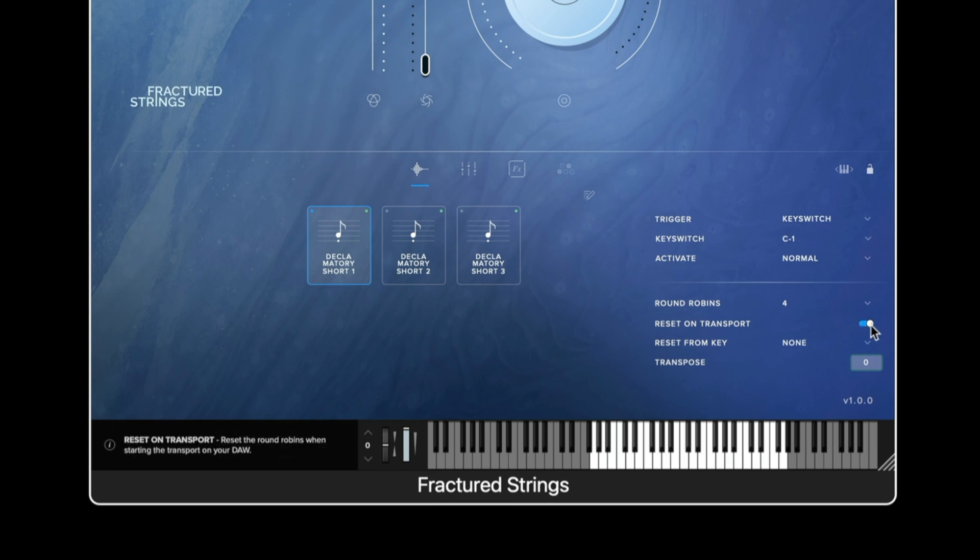The reset on transport function allows the user when enabled to reset the round robin cycle one through to four each time we hit play in our DAW.